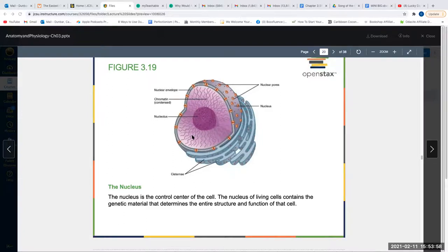Think of the nucleus like a computer — it has all the information, but you're not running every application at once in every cell. Red blood cells are the only cells that do not have a nucleus — they are anucleated. They have short lifespans due to wear and tear. Think about why red blood cells are anucleated — that's some food for thought.